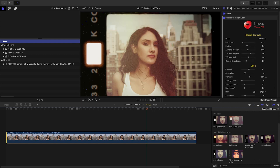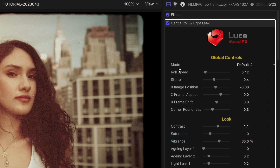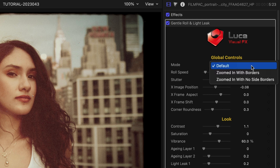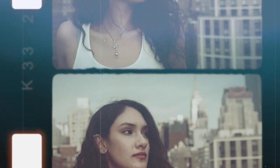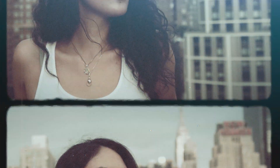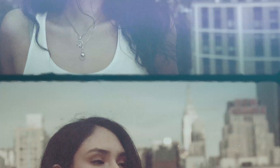Let's take a look at the parameters. First, in the global controls, there are three models: Default, which has the perforated film on the side and large borders; Zoomed In with Borders; and Zoomed In with No Side Borders.